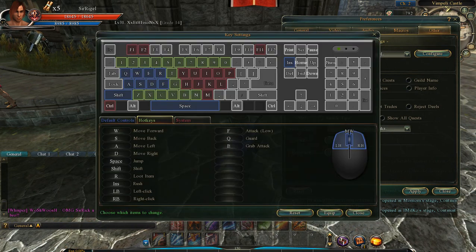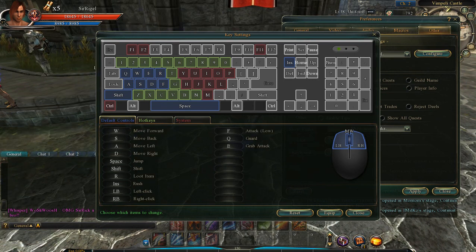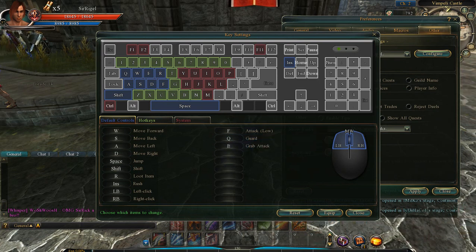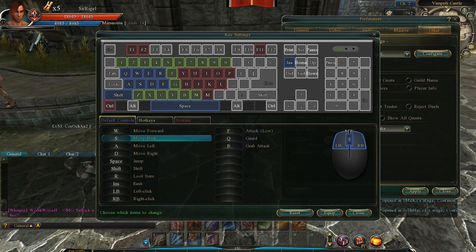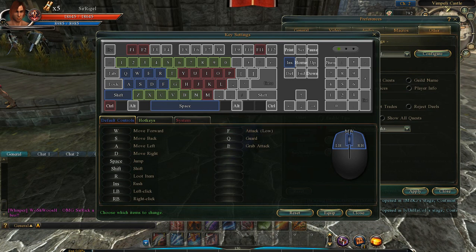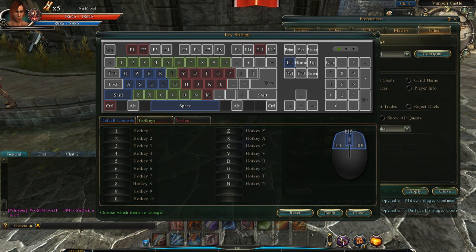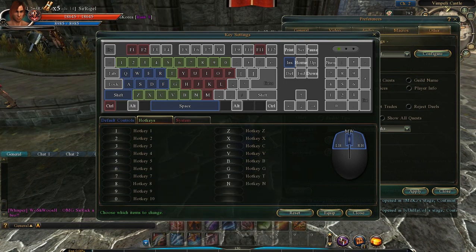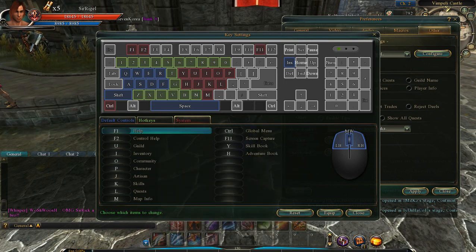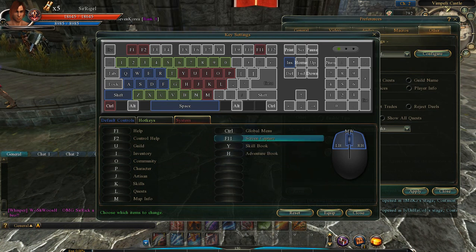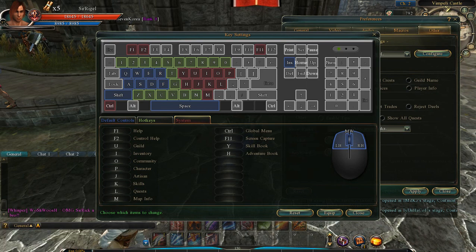Next we're talking about the key settings. It's a pretty basic binding system — you can bind any key on a standard keyboard. If you have one of those specialty keyboards, you can't bind those extra keys. You can set up anything from movement to attacks to hotkeys, and even the system menus can be configured. You can see exactly where everything is mapped so you don't get confused.